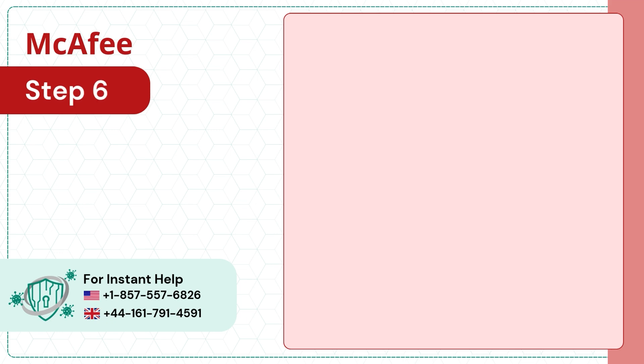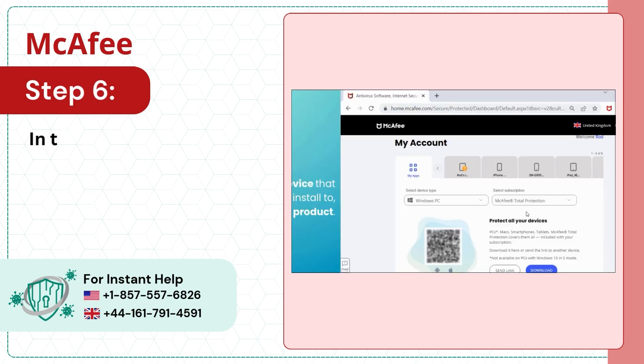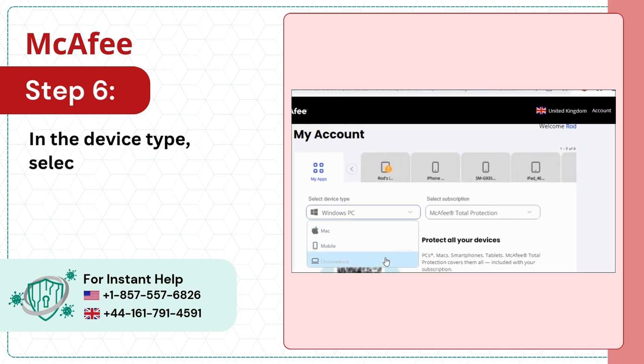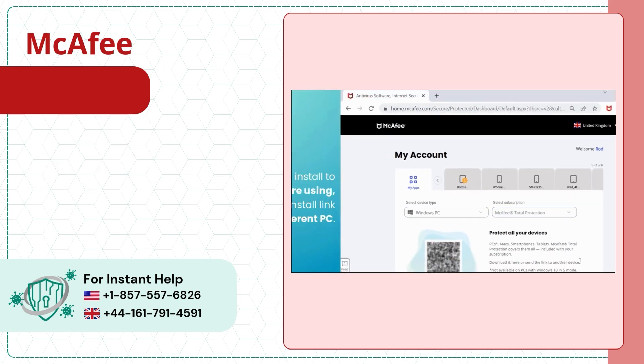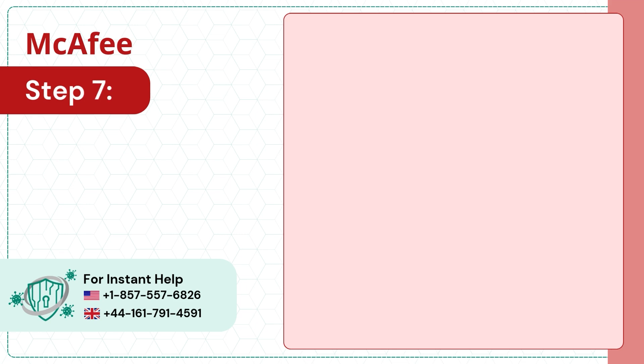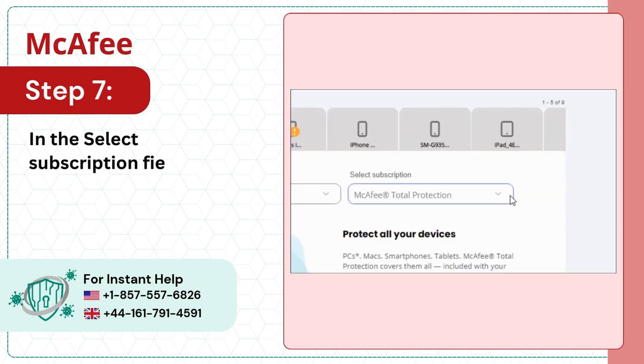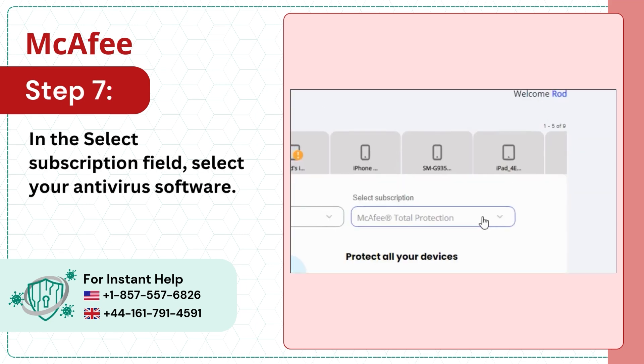Step 6: In the Device Type, select your device. Step 7: In the Select Subscription field, select your antivirus software.